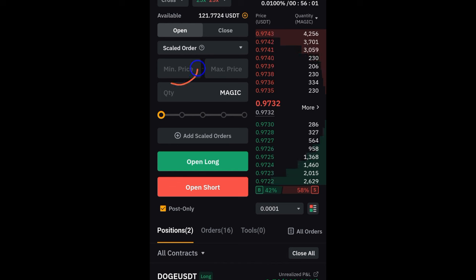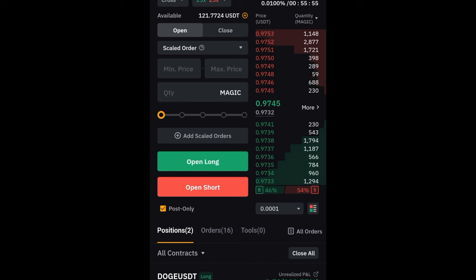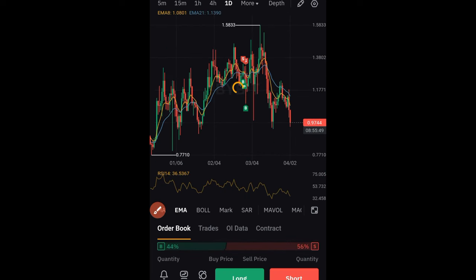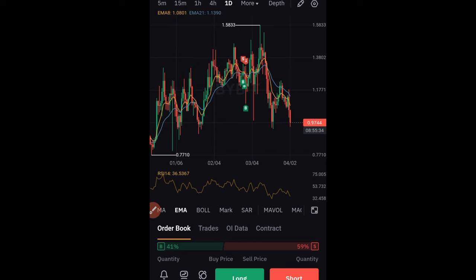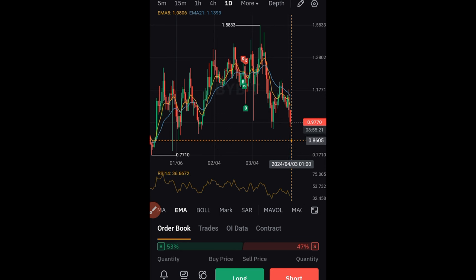When you click on the scale order type, it gives you an option to put a minimum price and a maximum price. The current price of MAGIC right now is 0.974. Looking at the chart, MAGIC is gradually approaching that support — I think we went down there to around 0.947. I want to make sure I'm buying MAGIC if we get down to around 0.944 or 0.945, and my last order will be around 0.87.